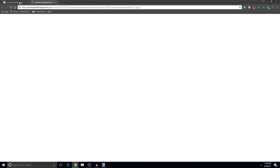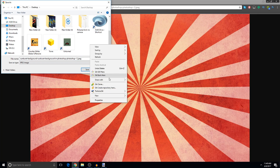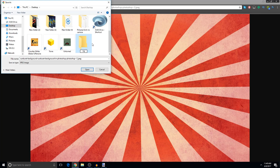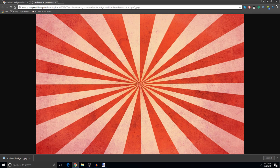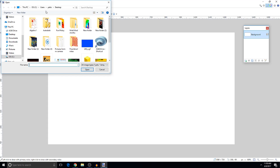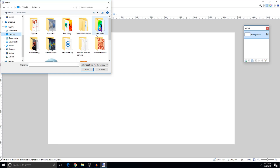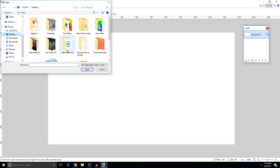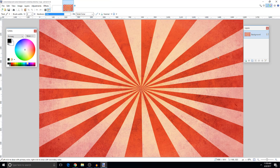Right-click the image and open it in a new tab, then click 'Save Image' and save it to your desktop. I'll create a folder called 'Thumbnail Video' to keep things organized, then click Save. Now open paint.net, go to File > Open, find the thumbnail folder on your desktop, open it up, and there's our background.